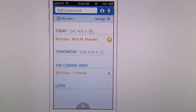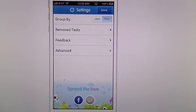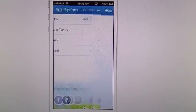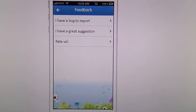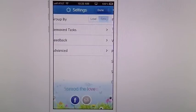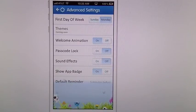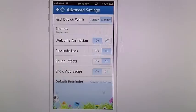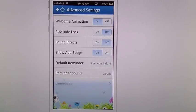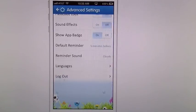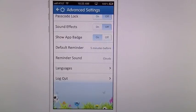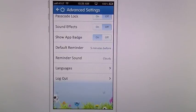Now in Settings, you can see the different things you can do. You can group it by label or by time. You can remove tasks, send feedback, report a bug, make a suggestion, or rate the app. Under Advanced, you have your first day of the week, themes coming soon, the welcome animation on or off, passcode, sound effects, and the app icon badge — which unfortunately doesn't update after midnight on its own, but I've spoken with the developers and they said it will be implemented in future updates.